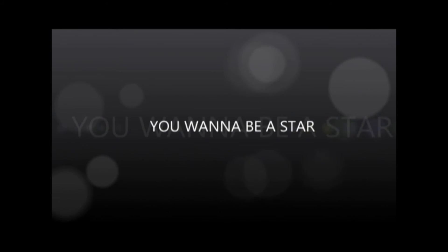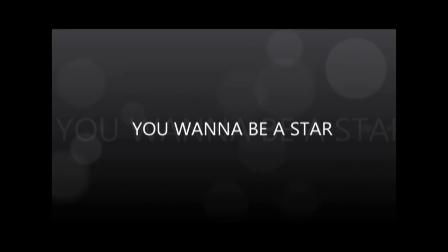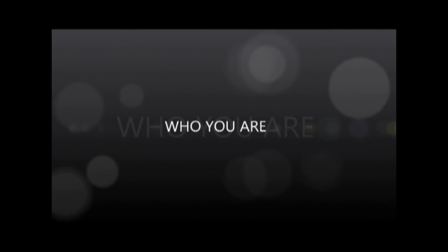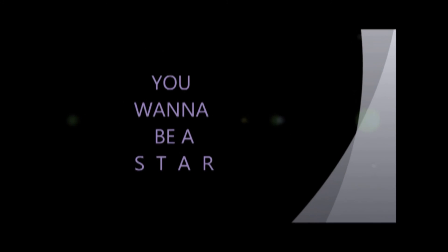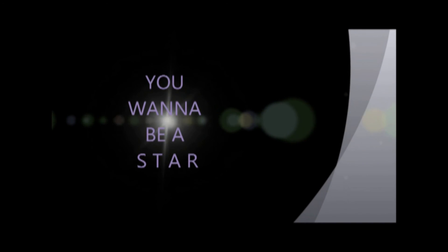You wanna be a star, really famous for something. You gotta go so far if you're taking off your clothes. You wanna be a star, really famous for something. You gotta go so far if you're taking off your clothes.